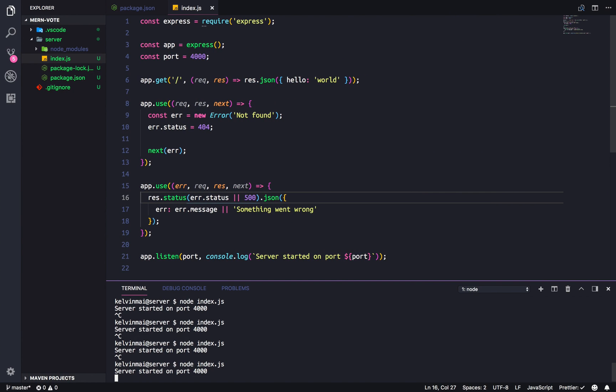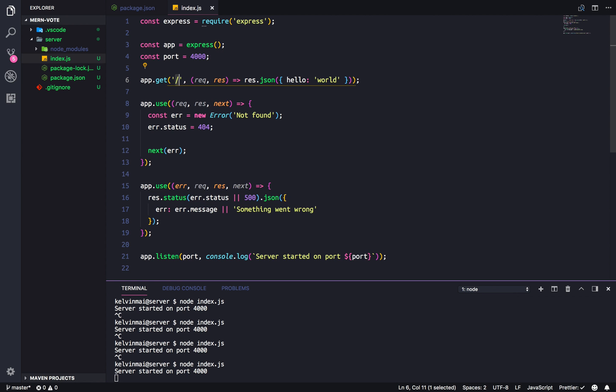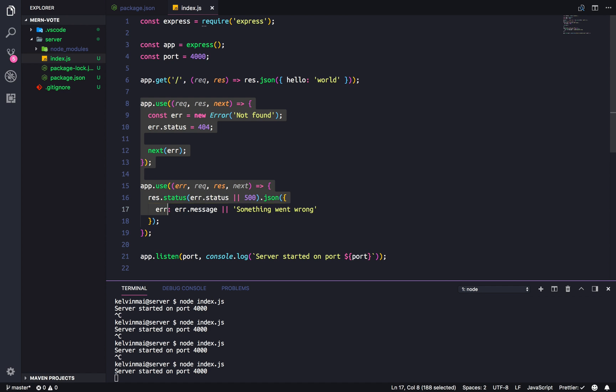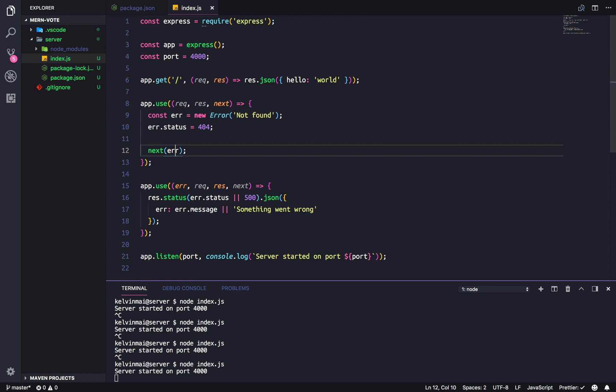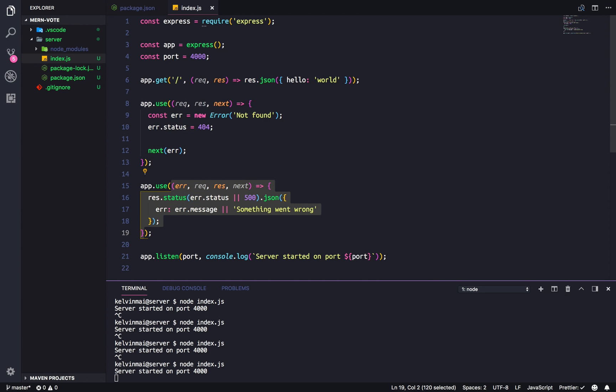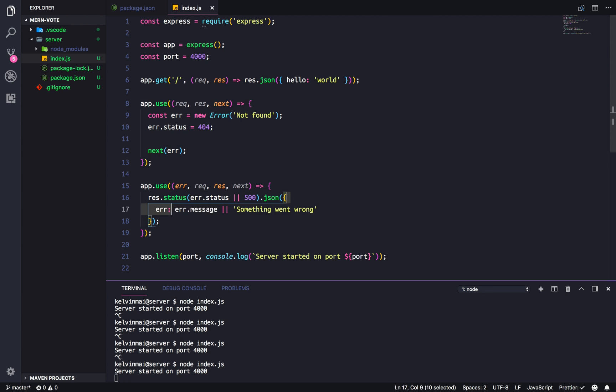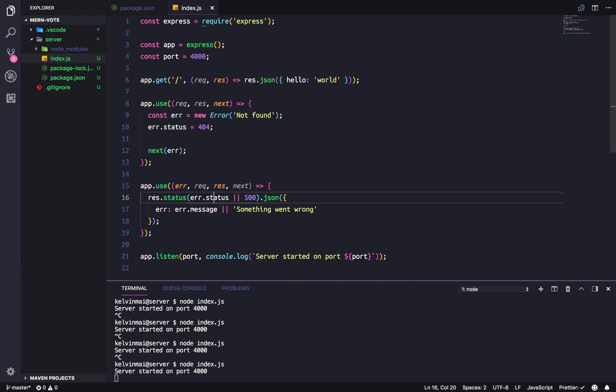So now we have a functional server that has a single endpoint that does hello world, as well as an error handler. So at any endpoint that's not recognized, it will go here and sends the error to next. And then at the final endpoint, it'll go here and send back a JSON data or a JSON object with the error message and as well as the error code, error status code. Okay.